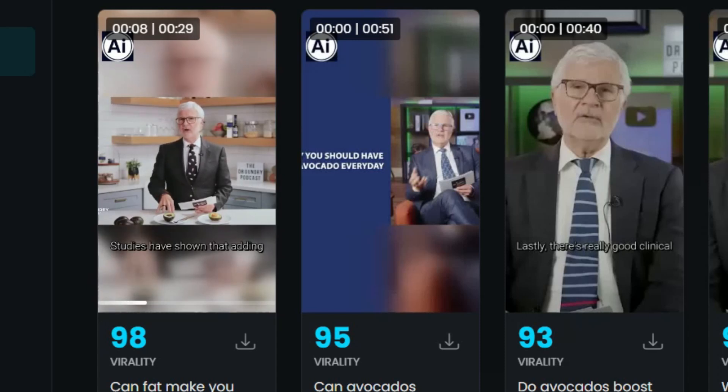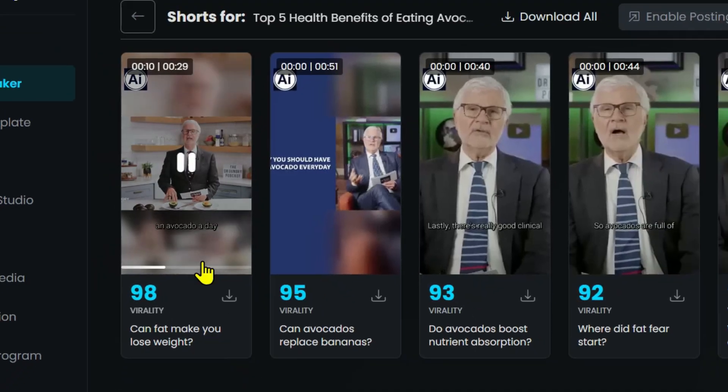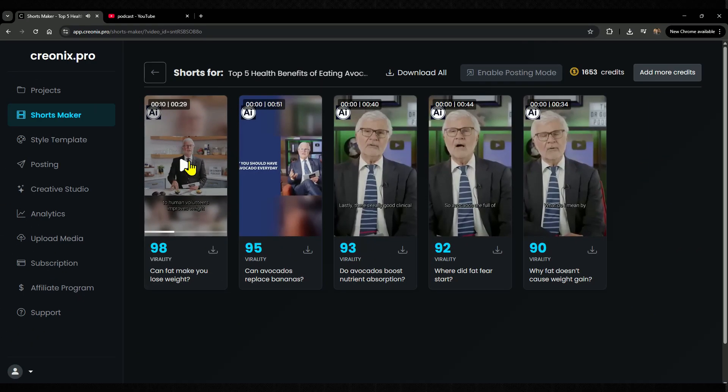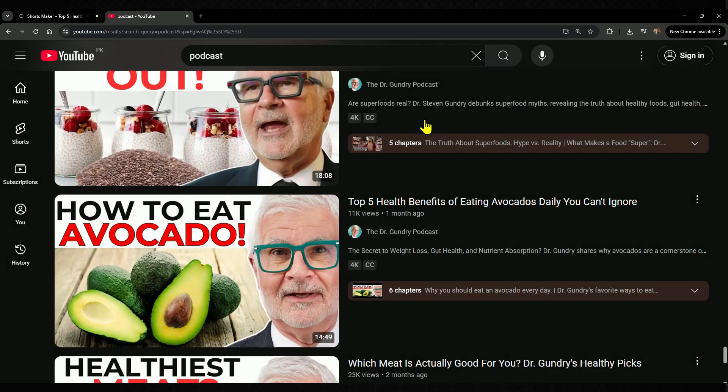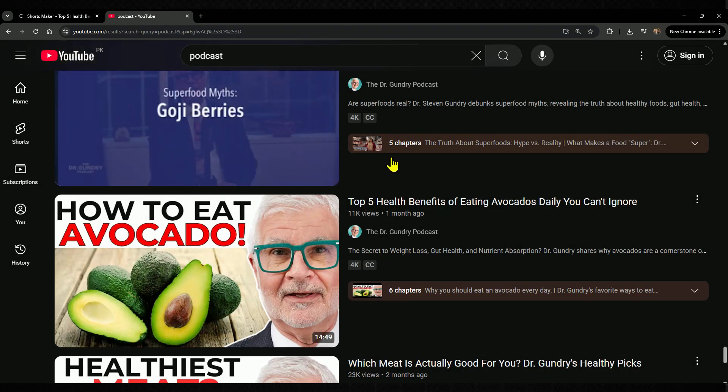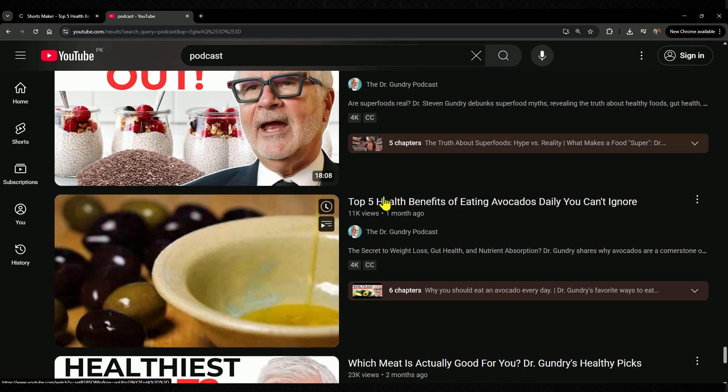Out of just one 14-minute video, this tool gave me 5 ready-to-use shorts. Pretty amazing, right?